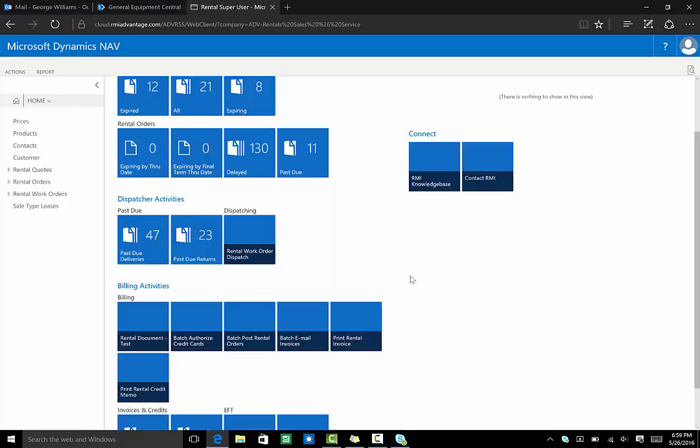Advantage users also get the state-of-the-art communication tool, Skype for Business. Skype is ideal for both internal collaboration and external.